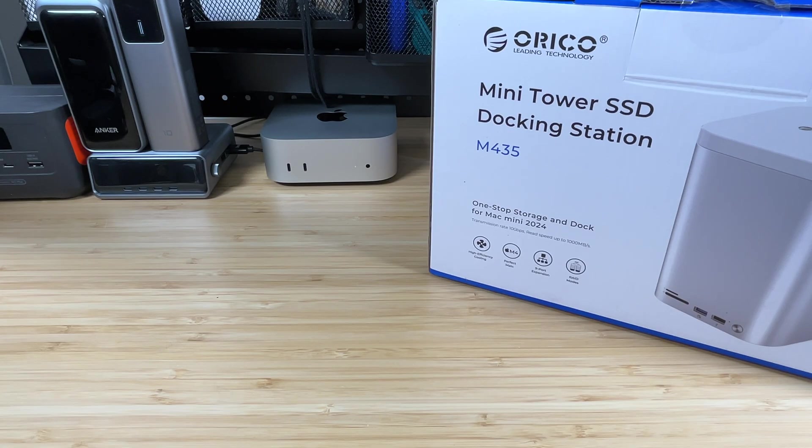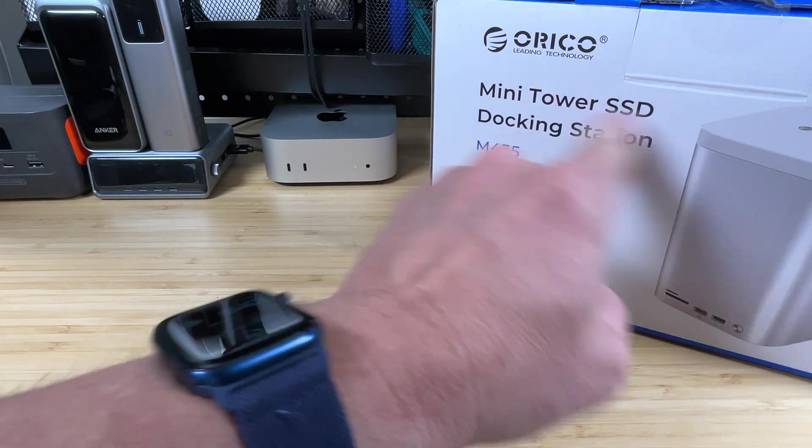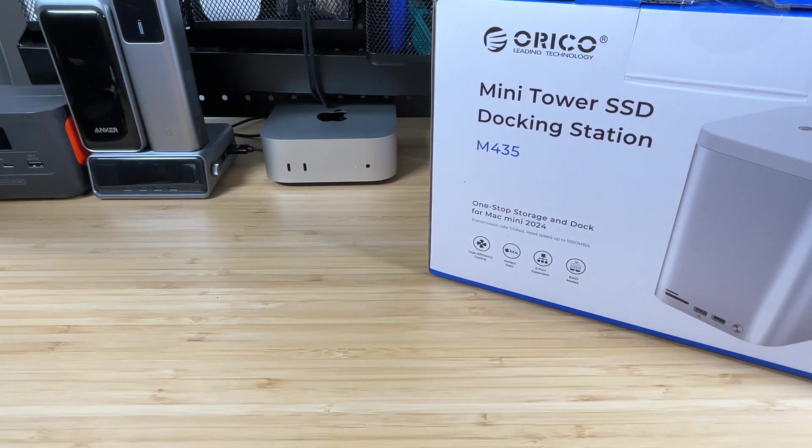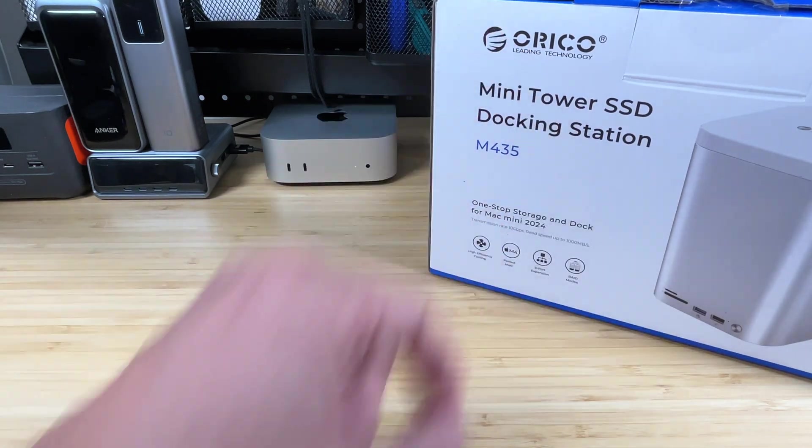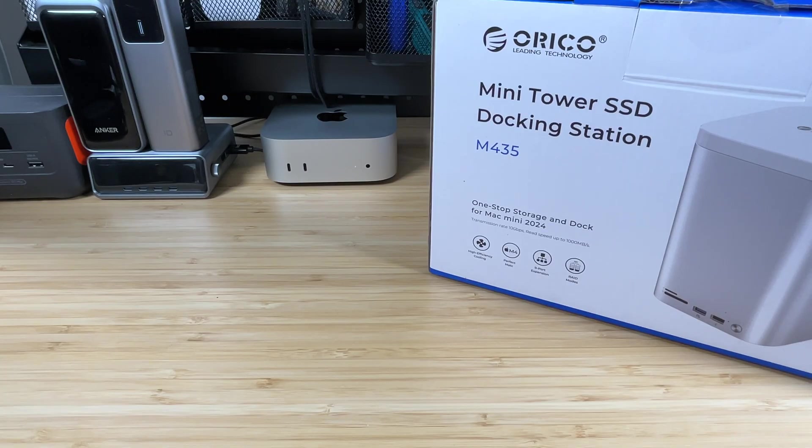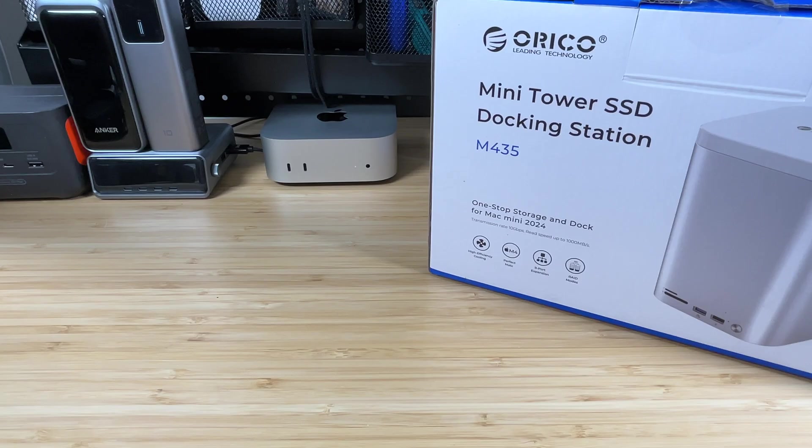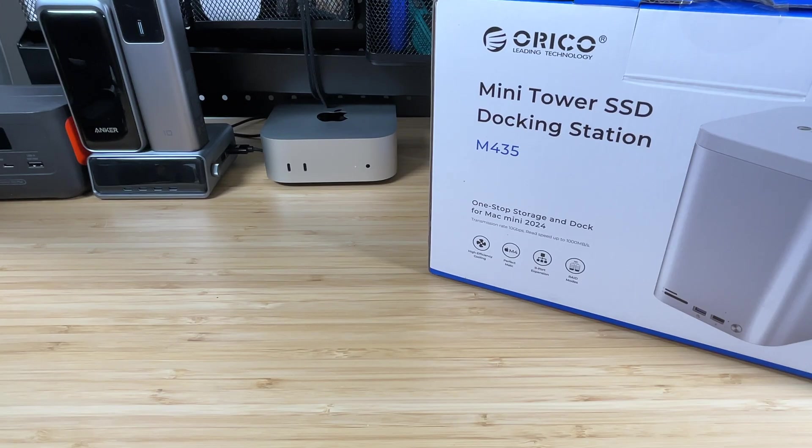Hey everybody, it's Chris from Family Geekery. Today we're checking out this Mini Tower SSD docking station from Orico. Orico sent this out to me to check out and to review, and as always, no money exchanged hands. This review is my review only, and Orico doesn't get to see the video before it's published. So now that we got that out of the way, let's take a look at what this thing is.